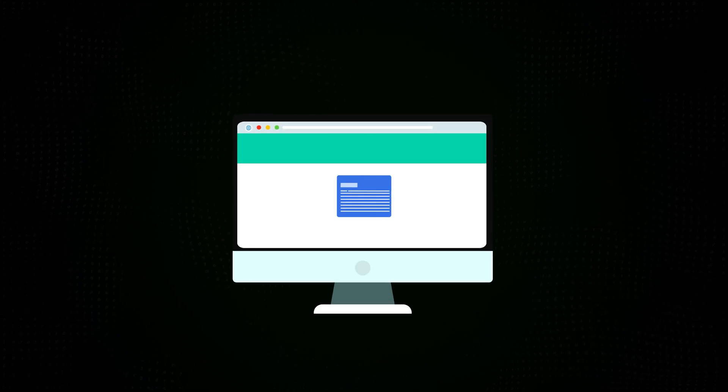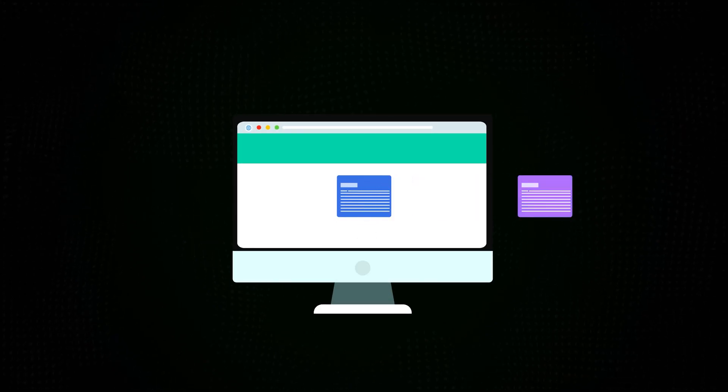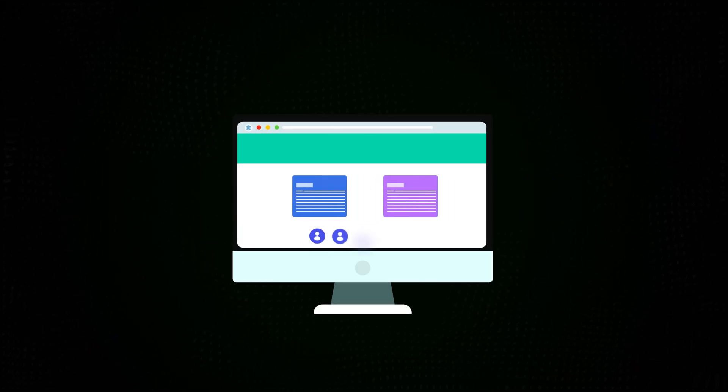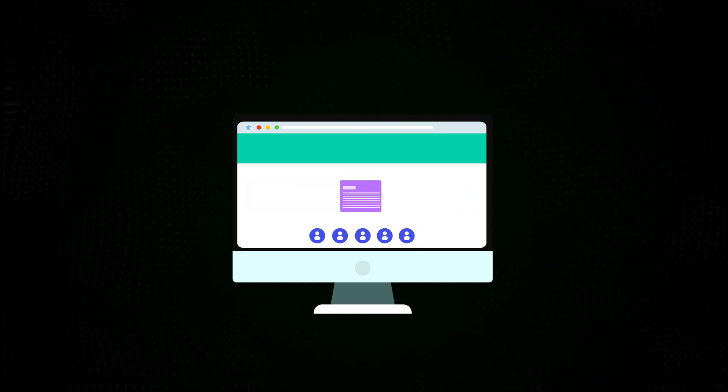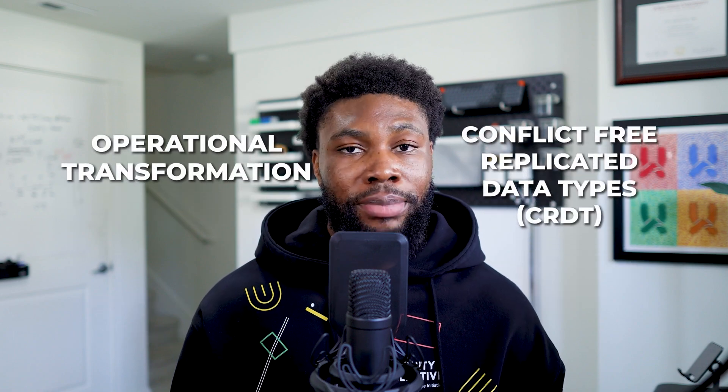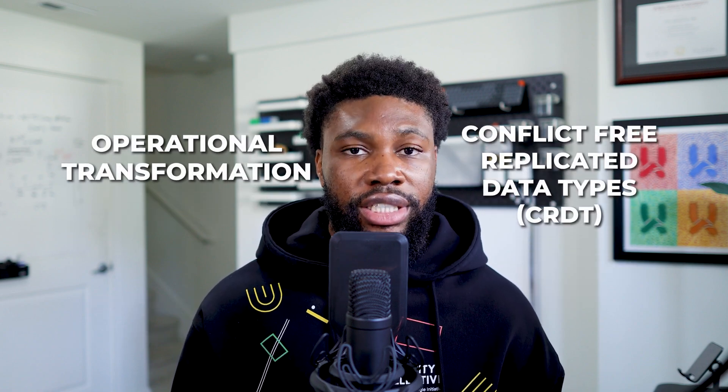The internet wasn't designed for real-time collaboration. Traditionally, if you wanted to edit a document stored online, you had to first download a copy, make changes, then upload it again. If multiple people did this at once, your changes would conflict and only the last saved version would survive. This made real-time co-editing nearly impossible. To solve this, software engineers developed two major techniques: the first is operational transformation, and the second is conflict-free replicated data types, or CRDTs for short.